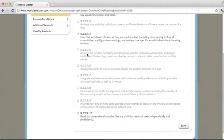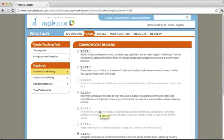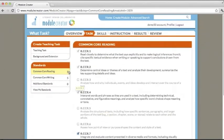For example, in our Vietnam War module, we are going to show the students information in diverse media and formats, and they're going to have to integrate and evaluate the content from that media. So we're going to add Common Core reading standard 7. Once we click save, that standard will be attached to our module. We notice that the number went from 4 to 5 here for Common Core reading standards.